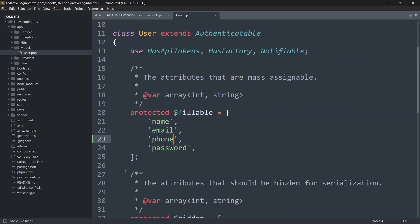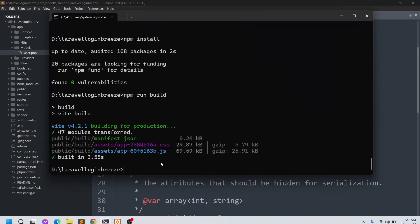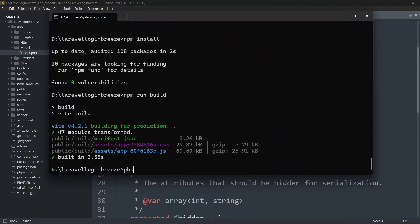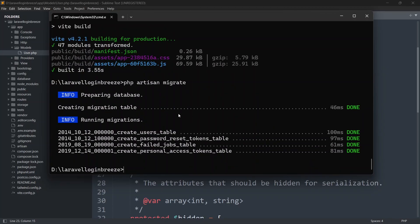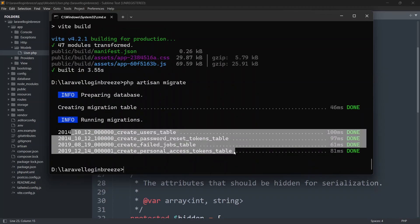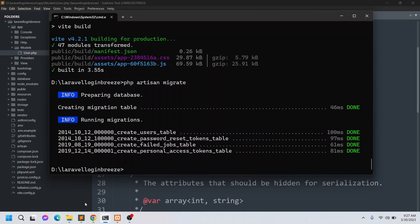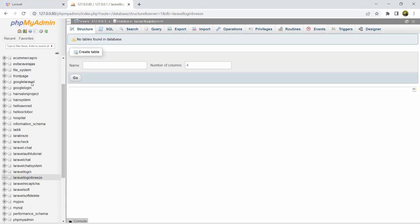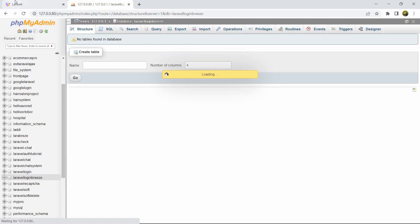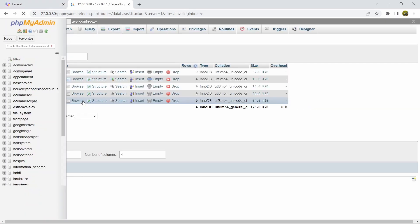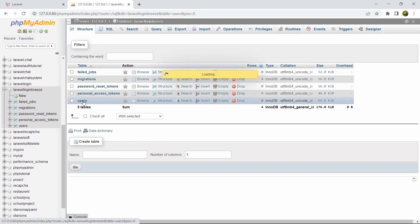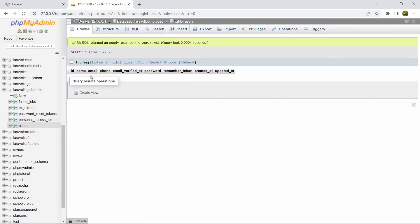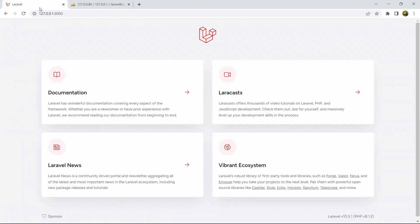Now let's run the migration. In the command prompt we'll type: php artisan migrate, press enter. Here you can see our table is migrated in the database. Let's go to the database and refresh — in the users table we now have the name field, email field, and the phone field.